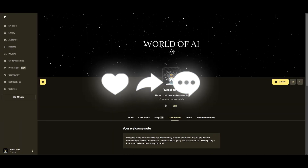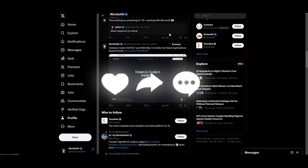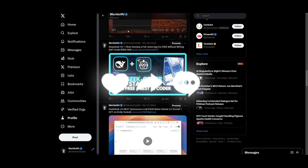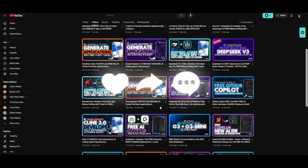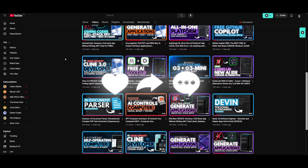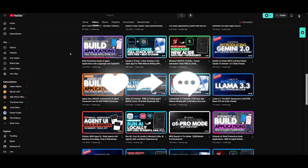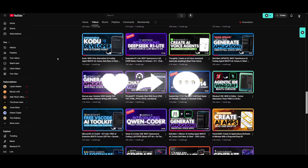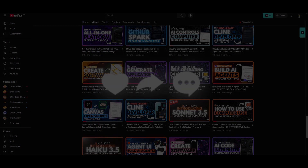Thank you so much for watching. Make sure you follow me on Patreon to access different AI subscriptions completely for free, follow me on Twitter to stay up to date with the latest AI news, and make sure you subscribe, turn on the notification bell, and like this video. Please take a look at our previous videos — there's a lot of content you'll definitely benefit from. Have an amazing day, spread positivity, and I'll see you guys fairly shortly. Peace out.